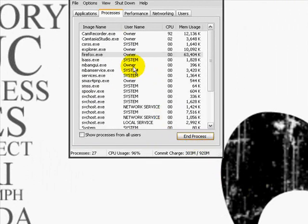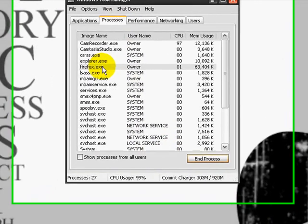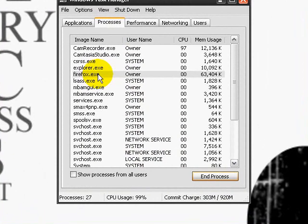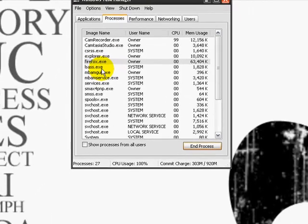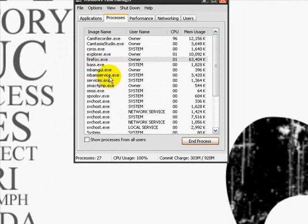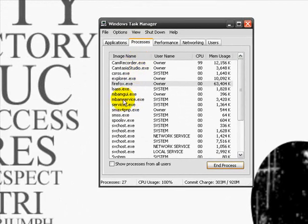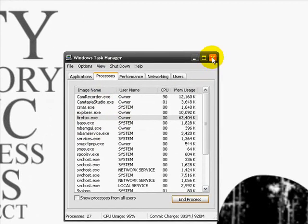So if you're not sure what shouldn't be running here, go ahead and Google these names. It'll tell you why it's here and if you should disable it or not. If there's names that look funny like with dollar symbols and percentage signs, most likely it shouldn't be on there.